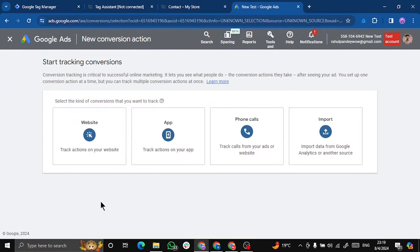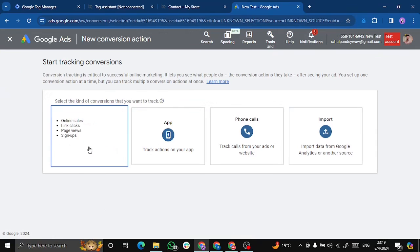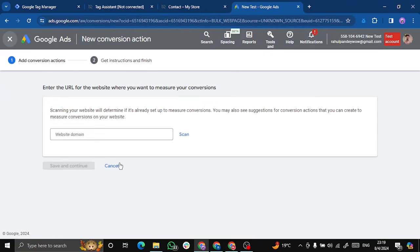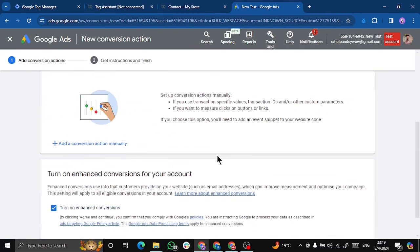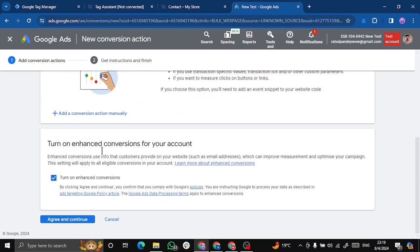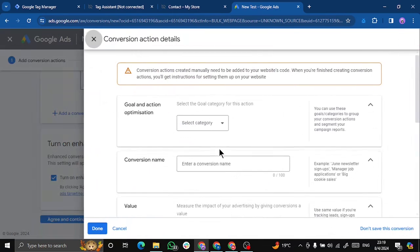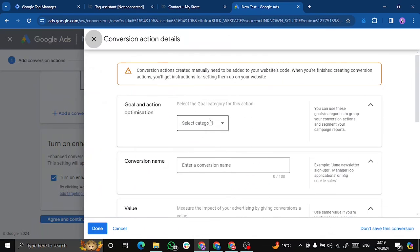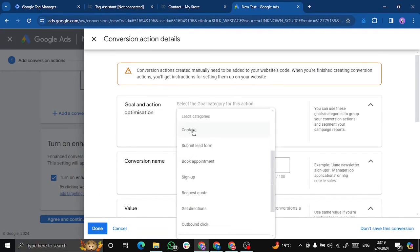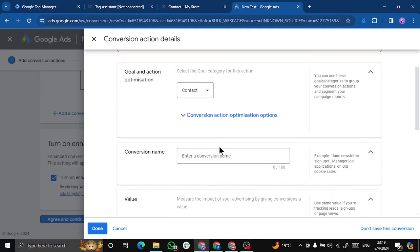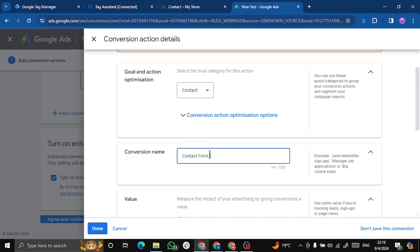So create a new conversion. Choose data from website. Paste my domain. Enhanced conversion is on. Select category. So I'm doing it for a contact form. That is why I'm choosing contact. Conversion name is contact form lead.